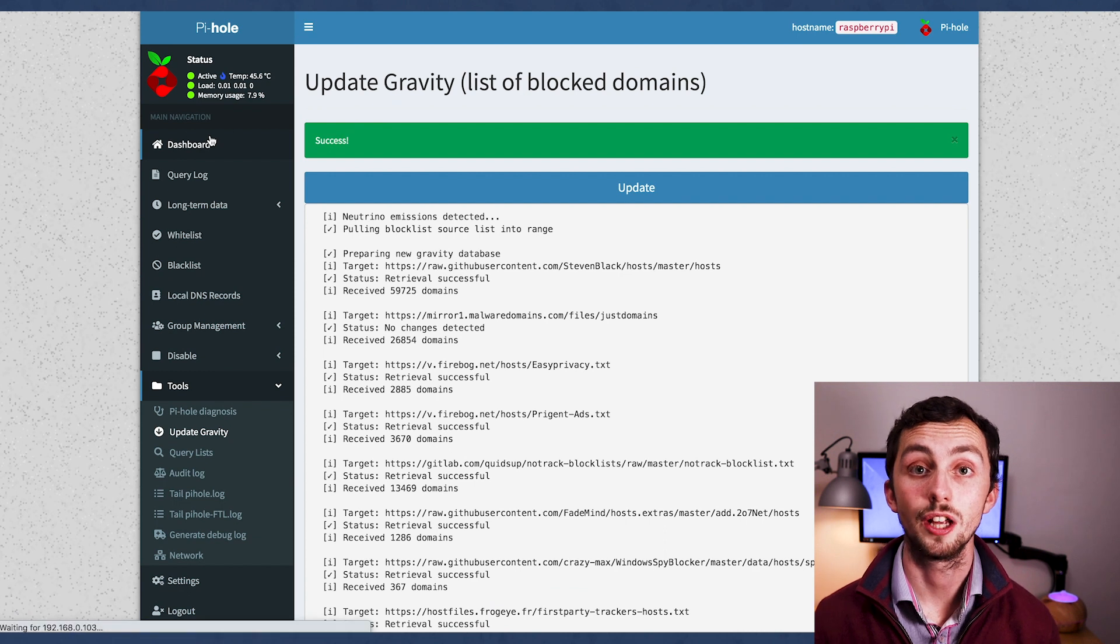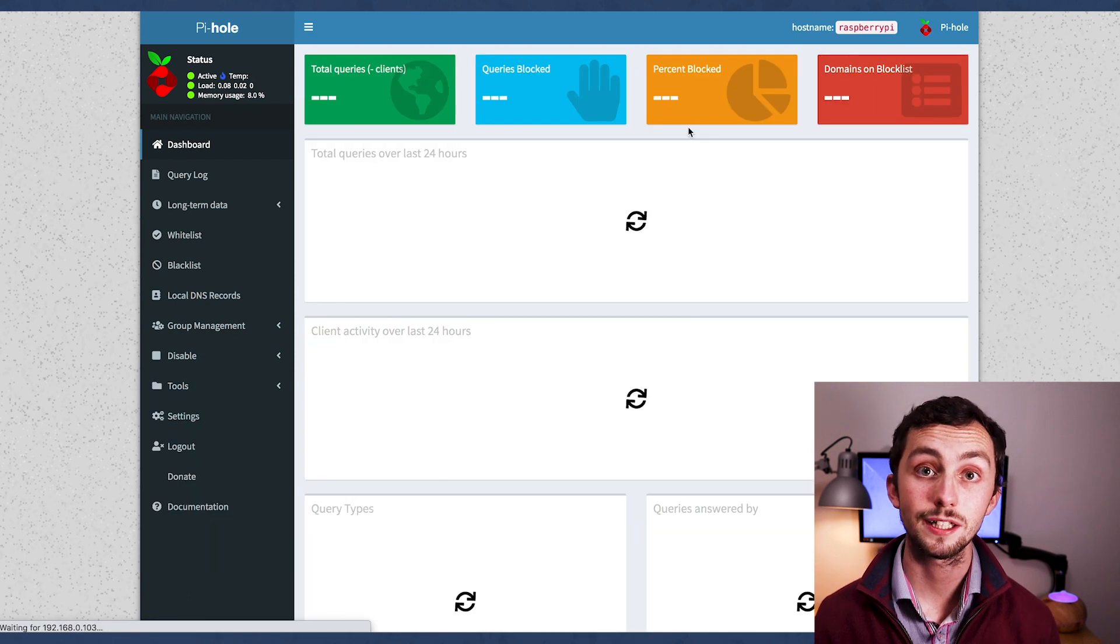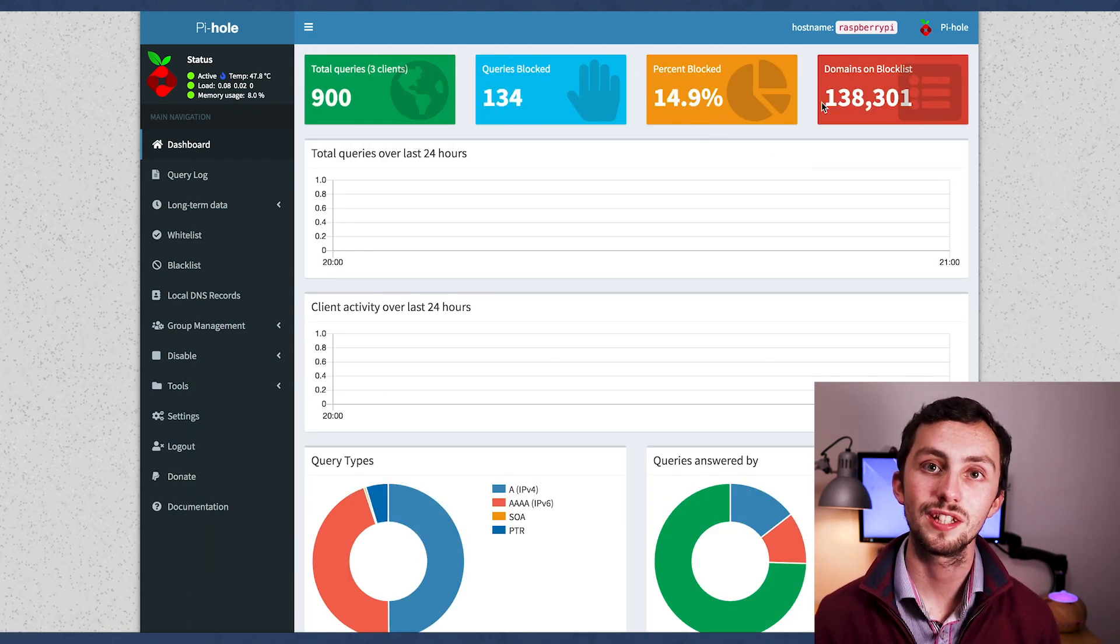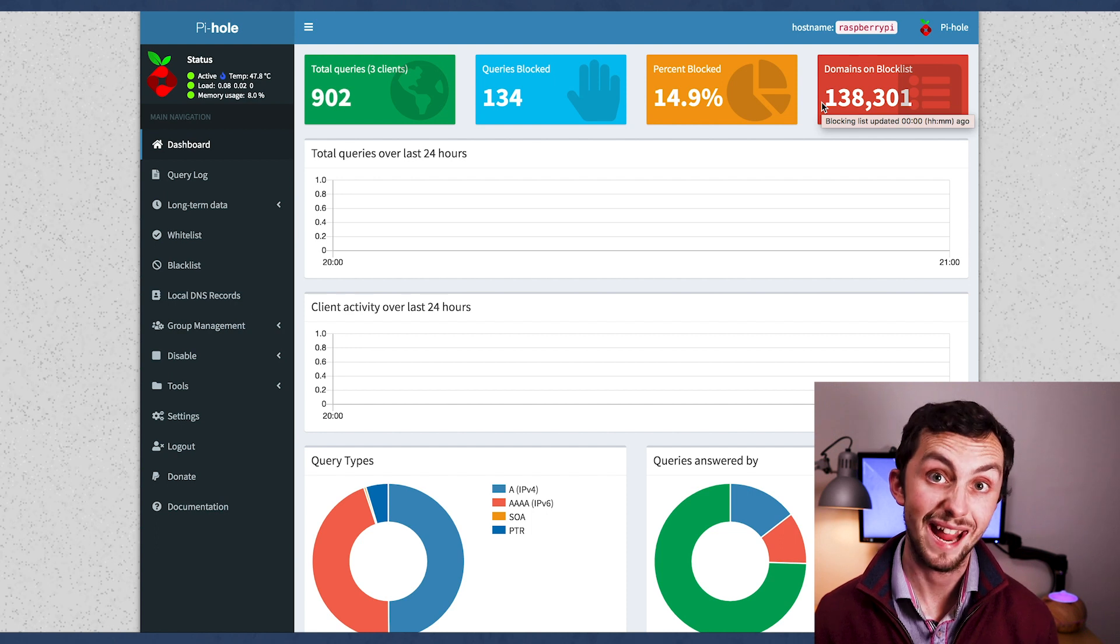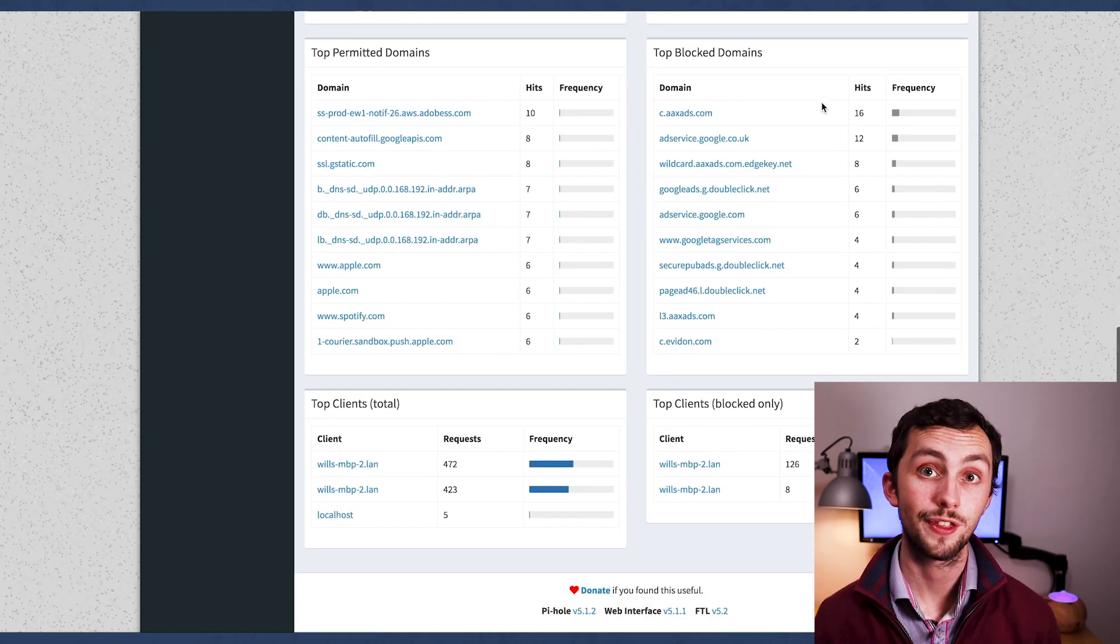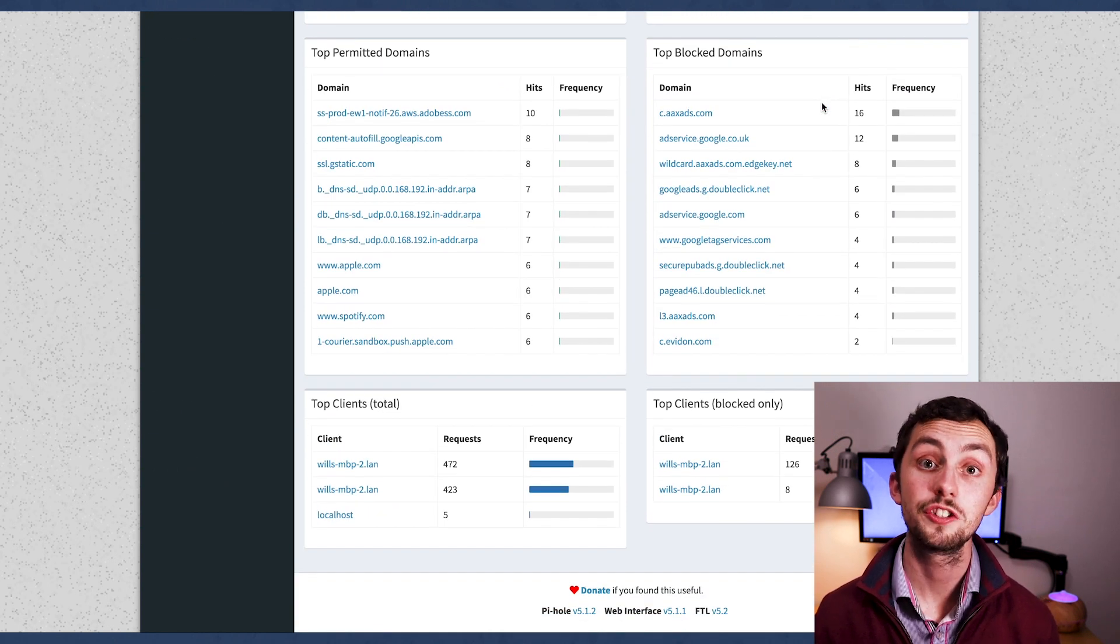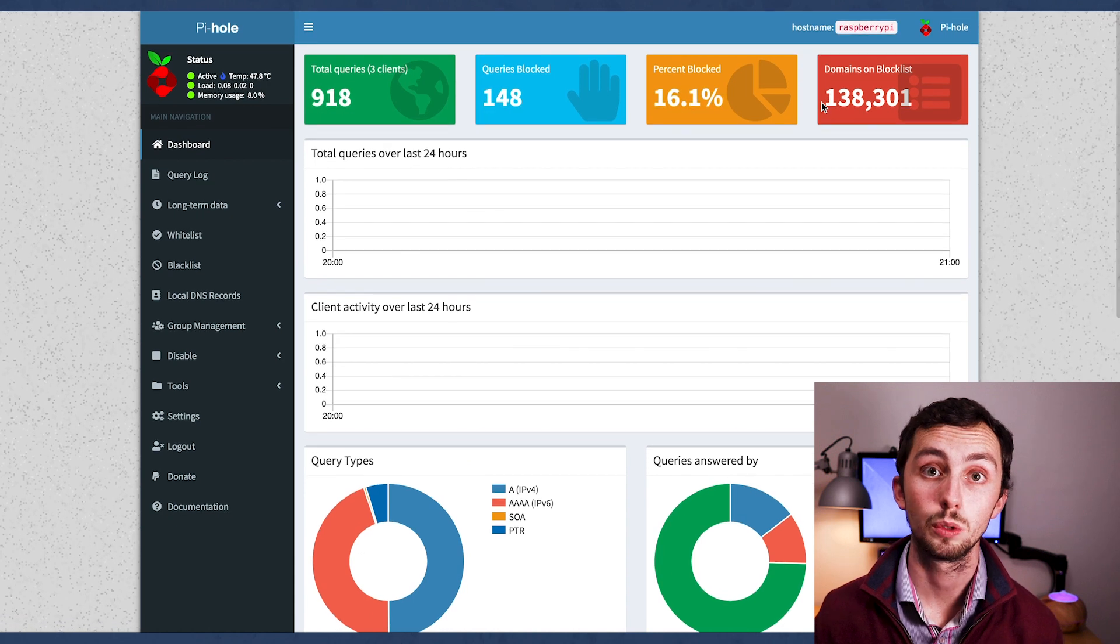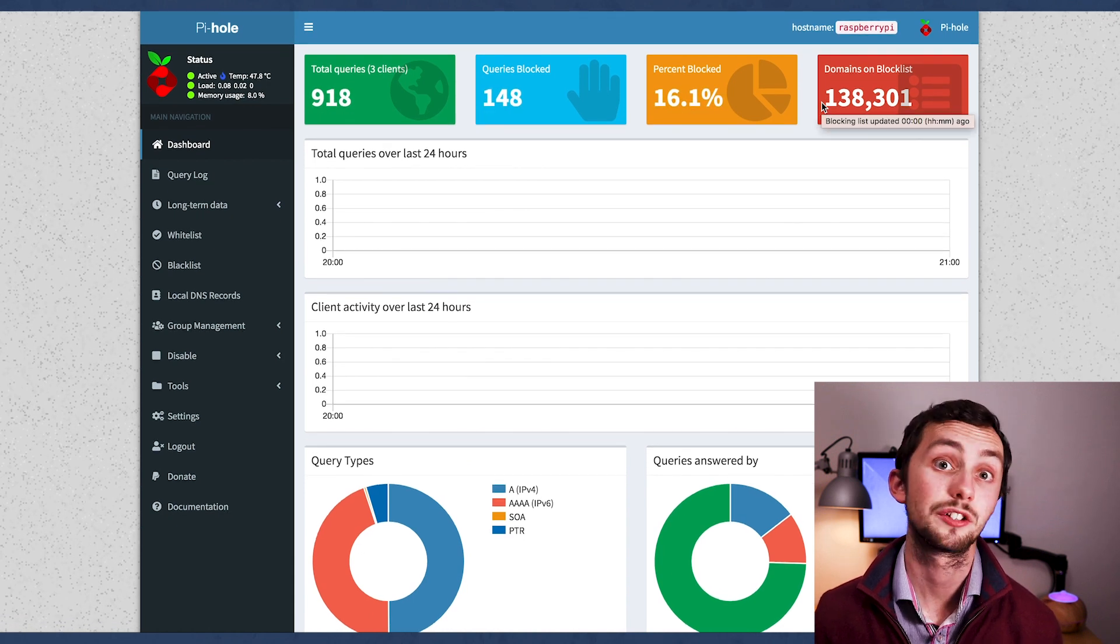Once that's done, we can head back to the pi-hole dashboard, and we can see that our block list number has gone from 80,000 odd to over 100,000. So these new lists are clearly affected, or being recognized.